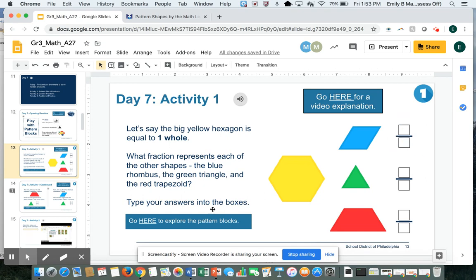Then I can go back to my pattern blocks to figure out the green triangle and the red trapezoid.